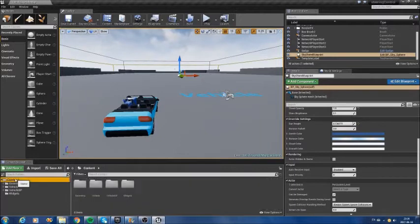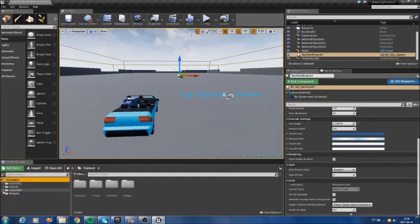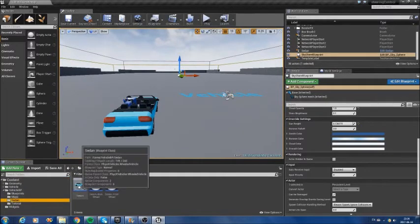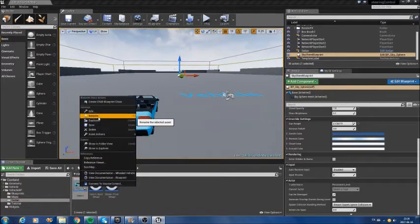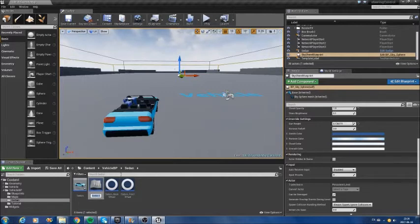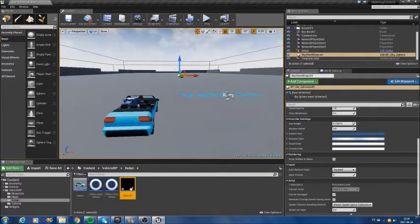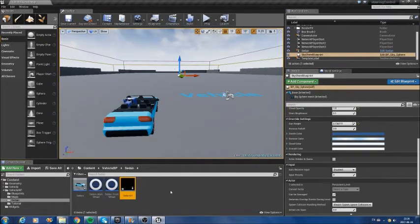The first thing I need to do is make a copy of this vehicle — this sedan here. I will make a duplicate of this car and call it 'sedan AI'. I will modify its blueprint in order to replace all the manual controls with PID controlling its steering force.